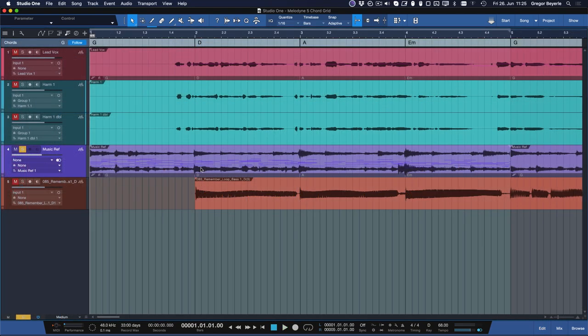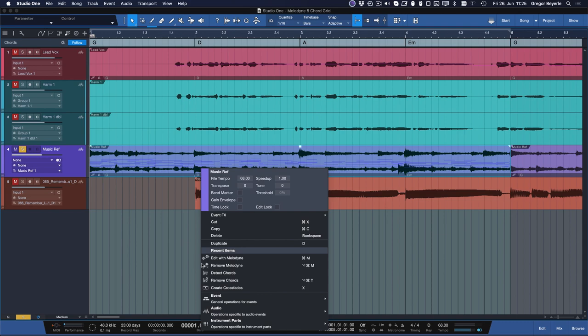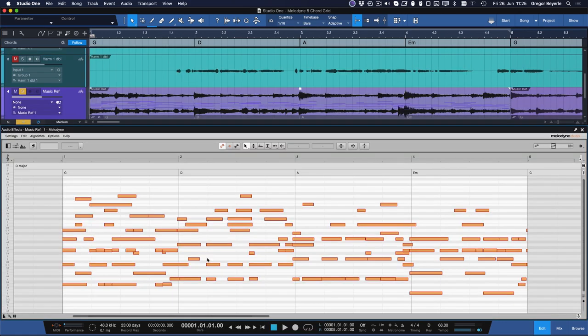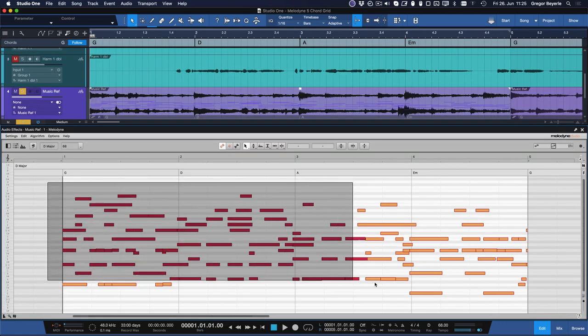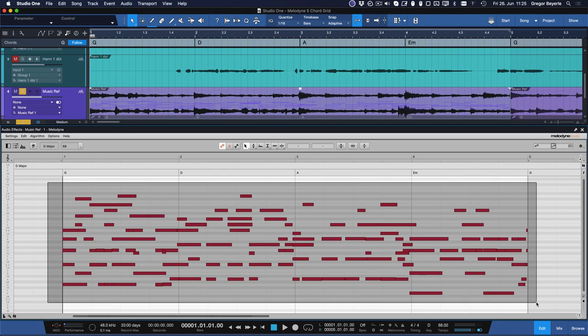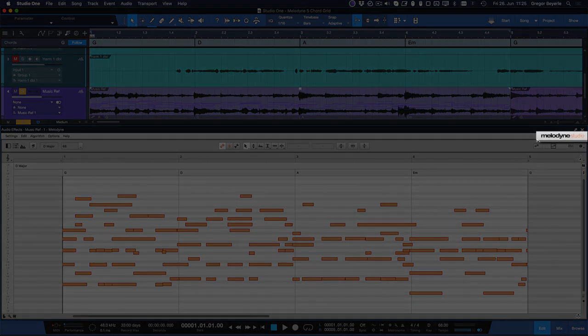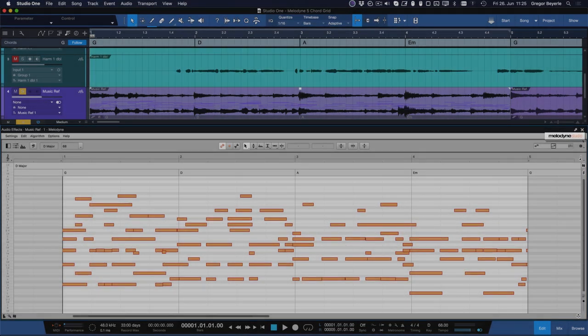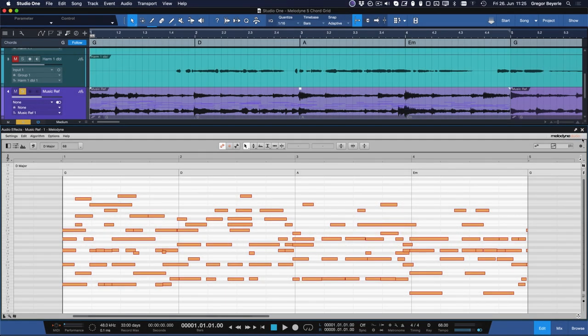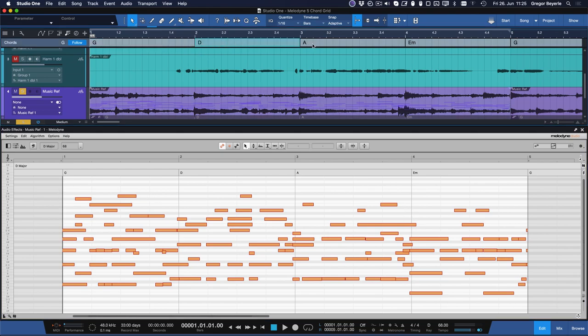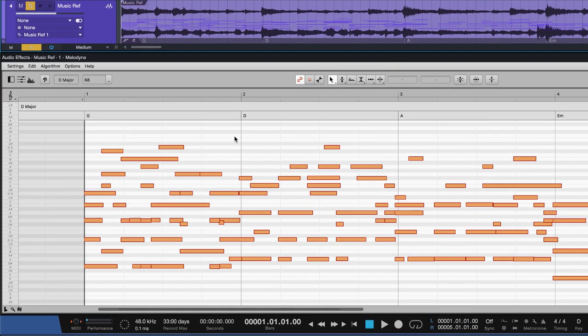Now of course, the full potential of this is unleashed with polyphonic editing, which is available if you upgrade from Melodyne 5 Essential to either the editor or studio version. What you can do then is quantize all detected notes directly to pitches that match the chord track and it's ridiculously simple.